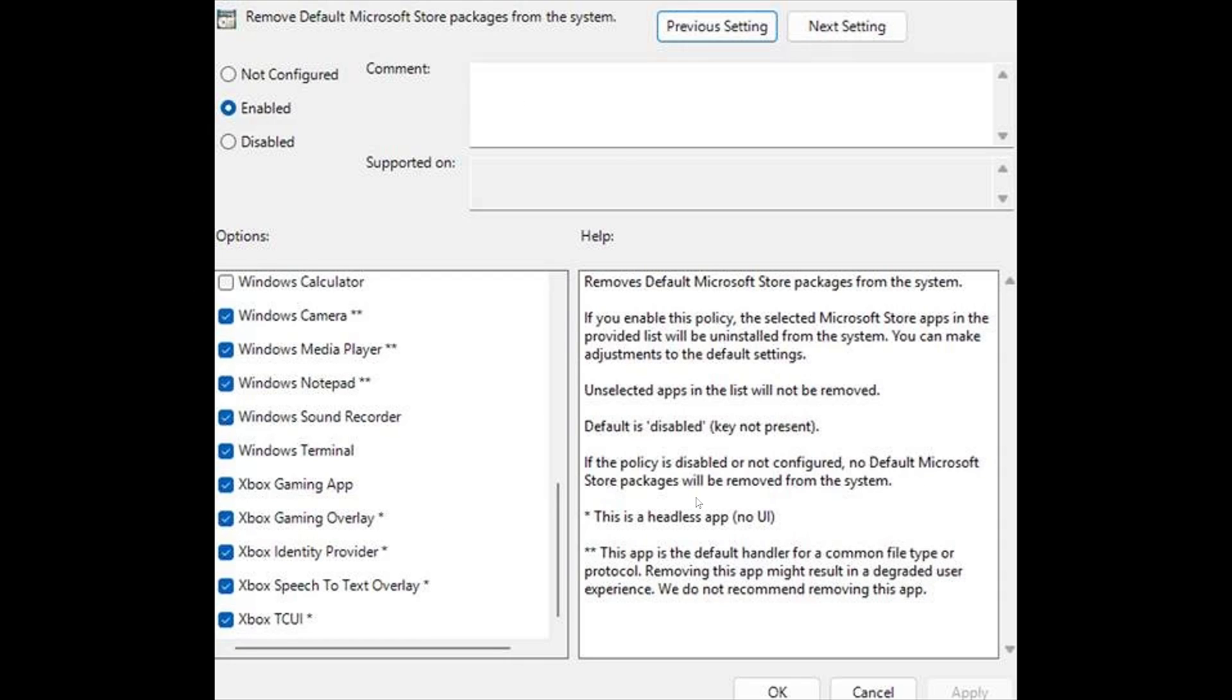So this is an actual screenshot of the group policy edit area where you would do this. So by default, this is off, but you can, of course, enable it and then have the possibility of removing these apps.